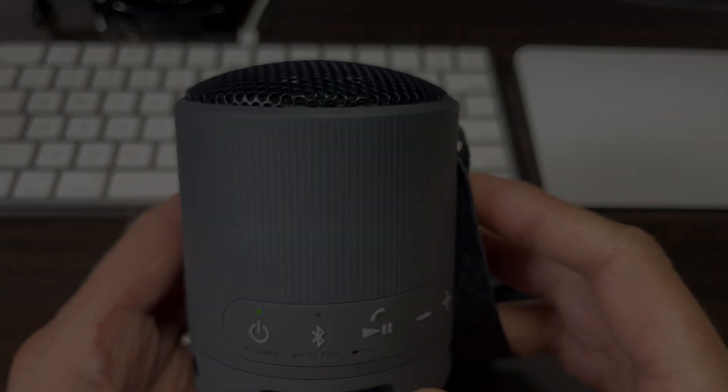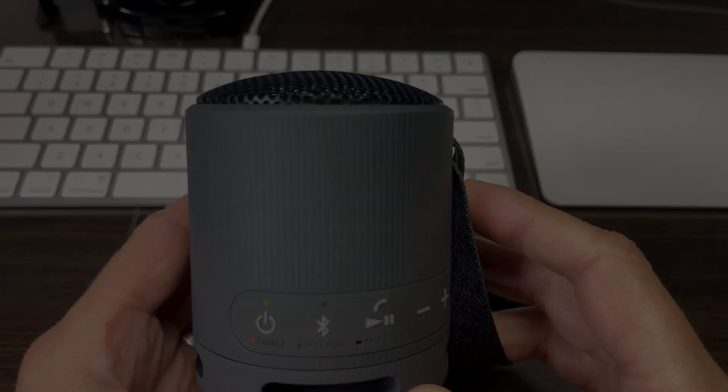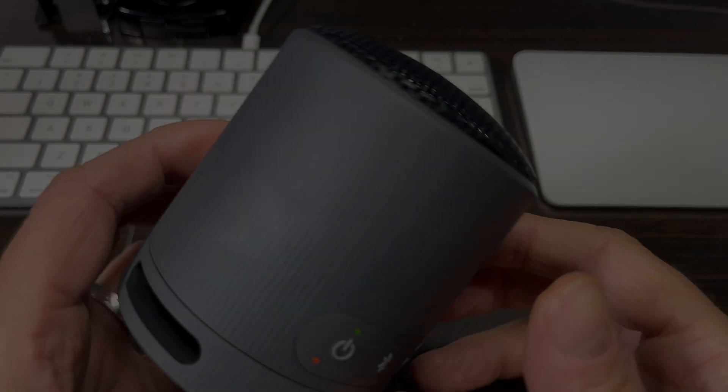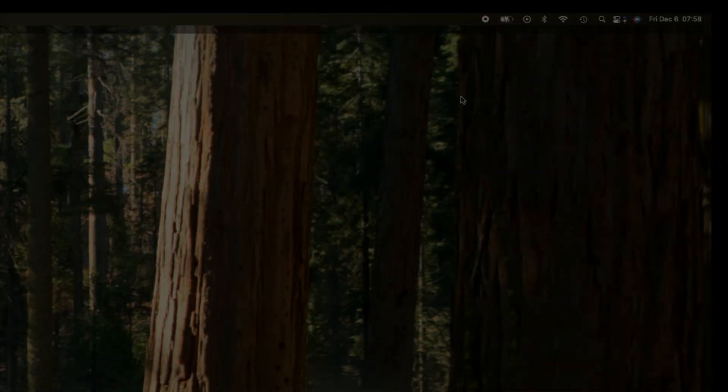If it's not, just press the Bluetooth button once. It will indicate that it's in pairing mode, and at this point we'll switch over to the Mac.